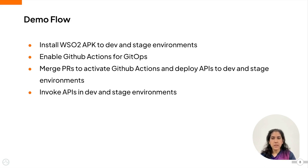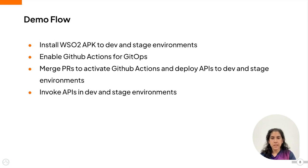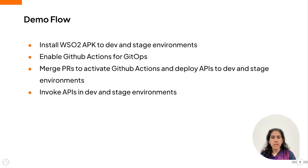Then we will merge two PRs to activate the GitHub actions and then automatically deploy the APIs to the dev and stage environments. Then we will invoke the APIs in these environments to ensure that the deployment was successful.